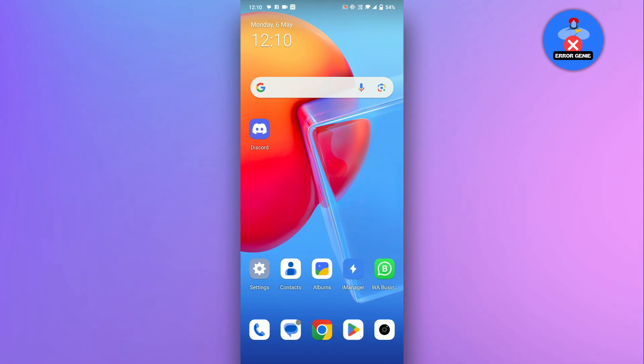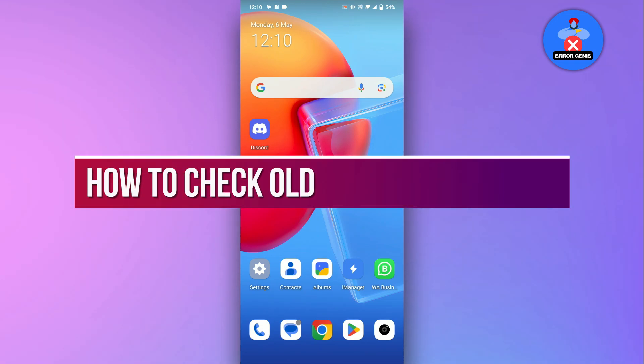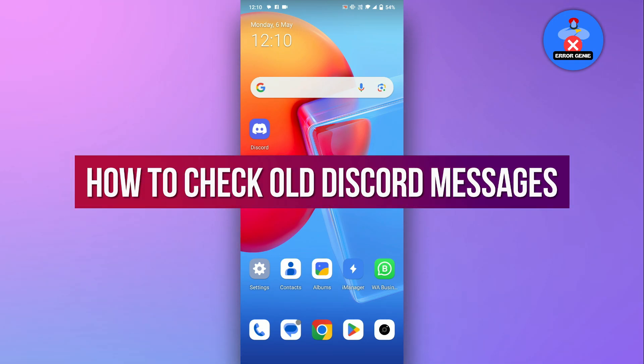Hello everyone! Welcome back to another quick tutorial. In this video, we will see how to check old Discord messages. Let's dive in.